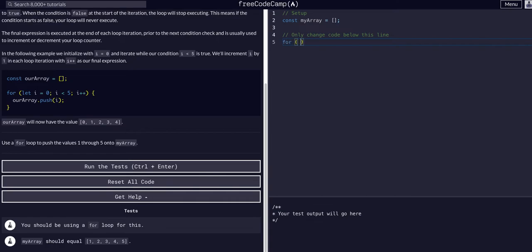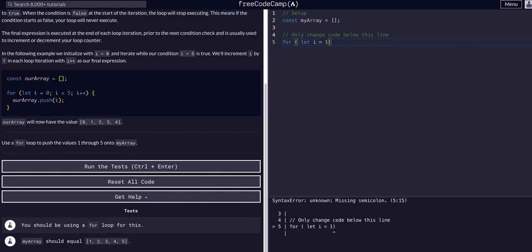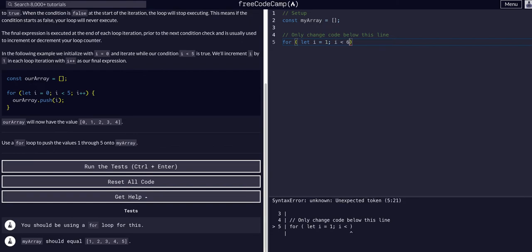We can say for let i equal one semicolon, and then this is the condition, so while i is less than six.